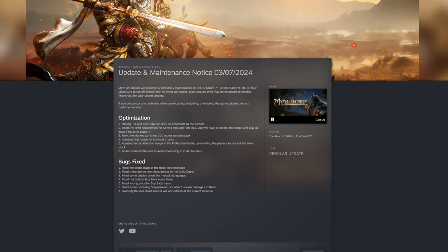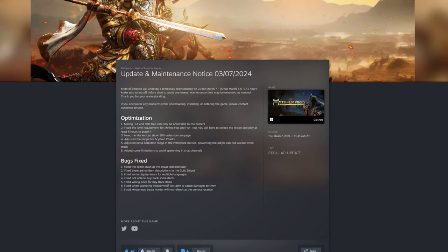You will now have to unlock the recipe and play for at least six hours to place it, because originally you did not have to unlock the recipe. You could just have somebody craft it and then you could place it.